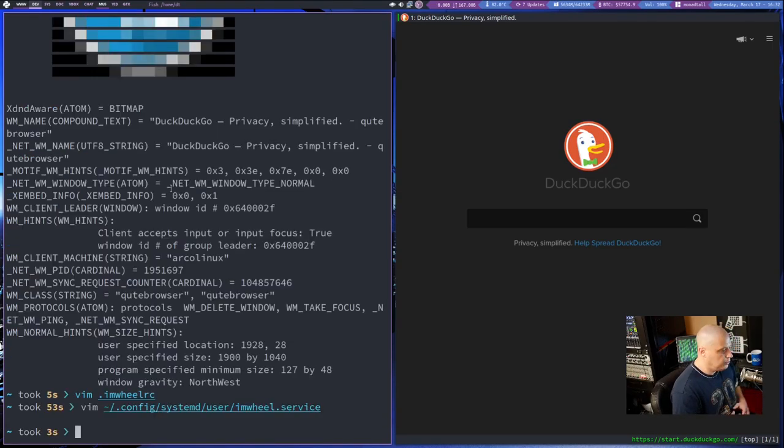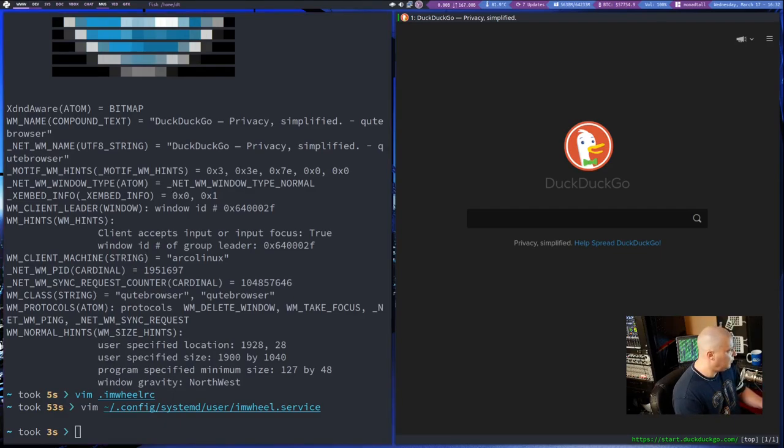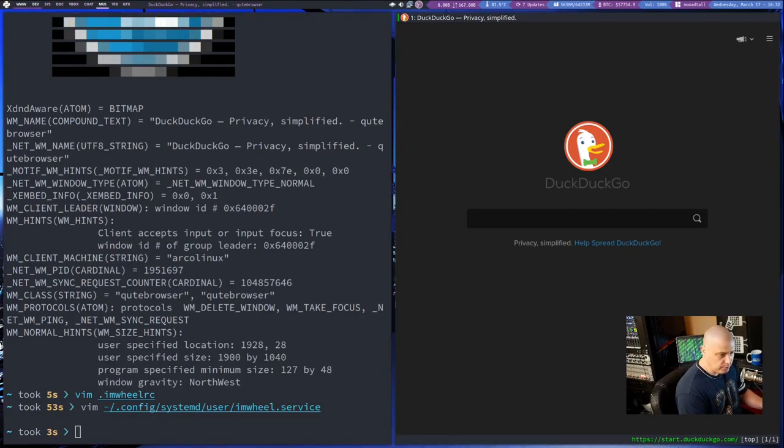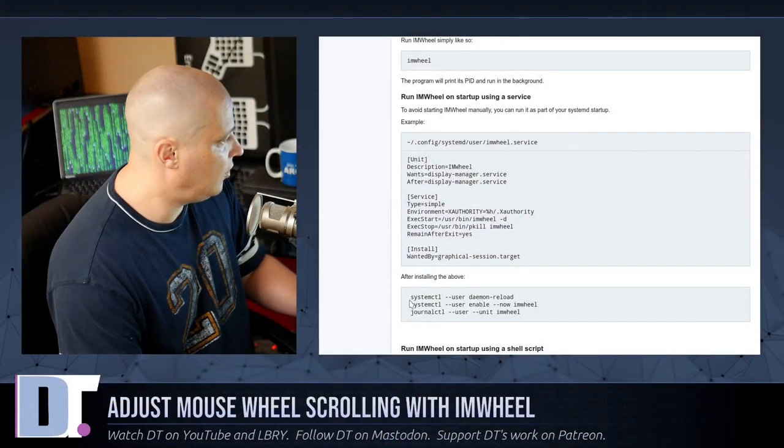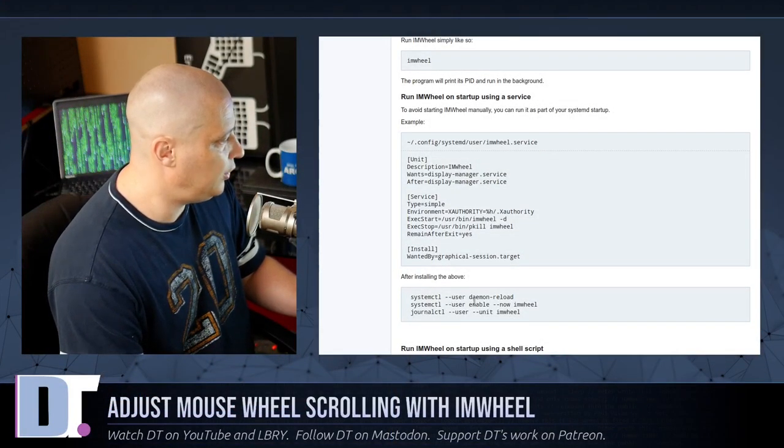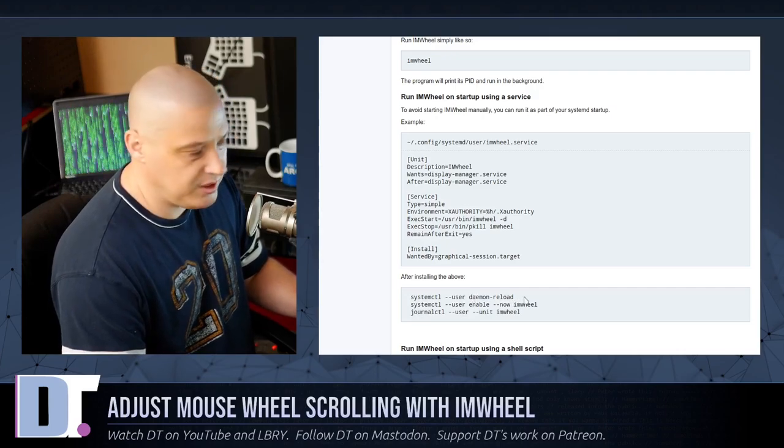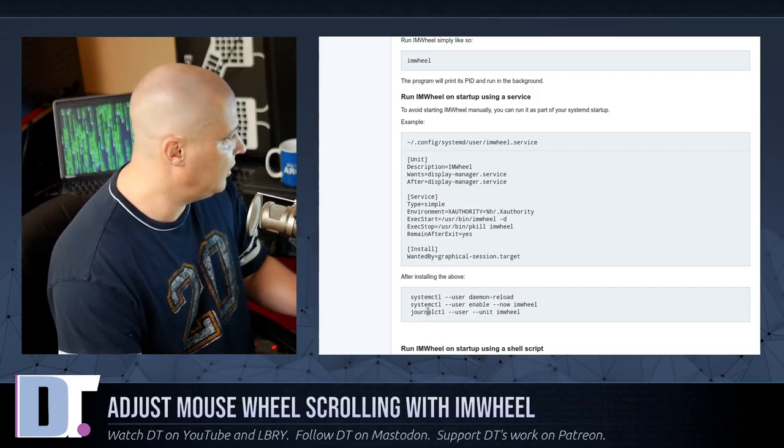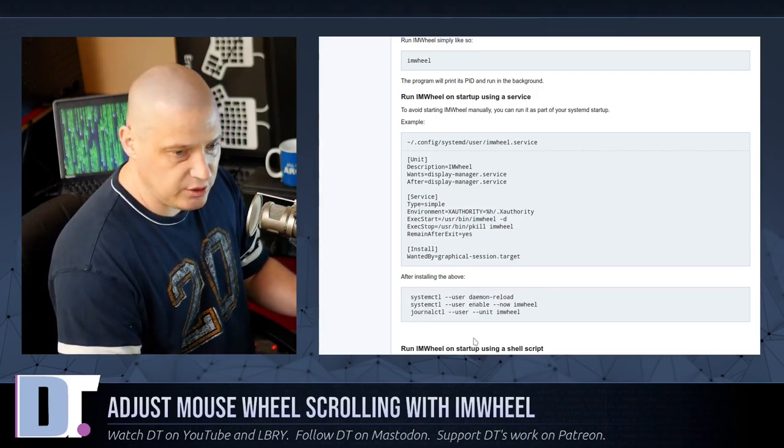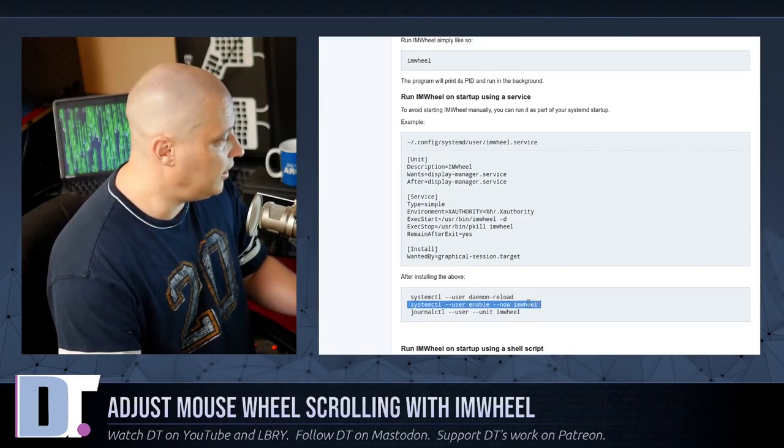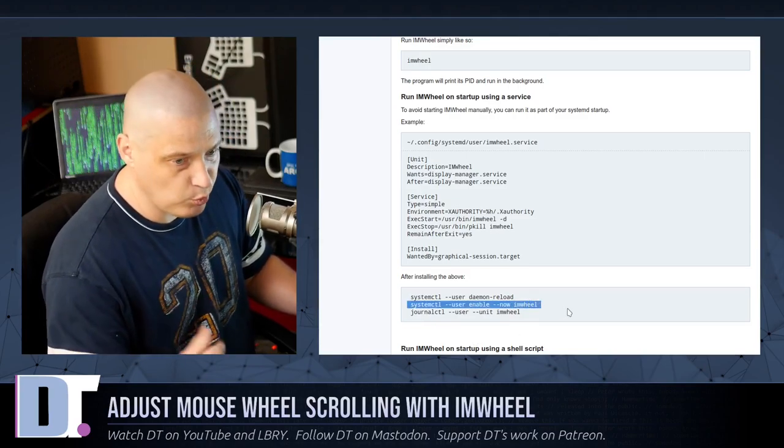And then you've created the SystemD service. Now you need to enable it and then start it. So they give you the command, the exact commands to run here in the ArchWiki, SystemCTL dash dash user, daemon dash reload to restart all your daemons, SystemCTL dash dash user, enable dash dash. Now, IM Wheel, that actually starts IM Wheel running.